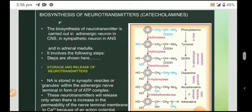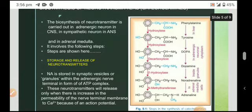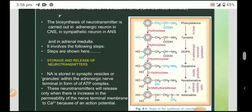Regarding storage and release: noradrenaline is stored in sympathetic vesicles or granules within the adrenergic nerve terminals in the form of ATP complexes. These neurotransmitters are released only when there is an increase in permeability of the nerve terminal membrane to calcium ions, due to an action potential.